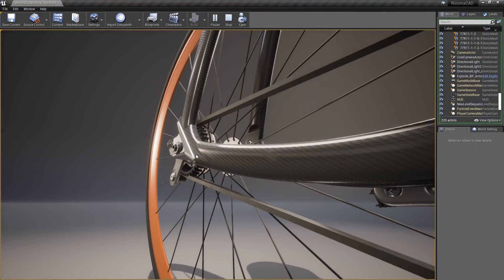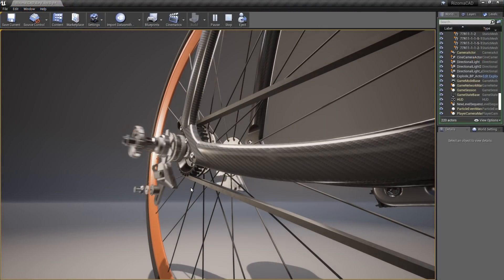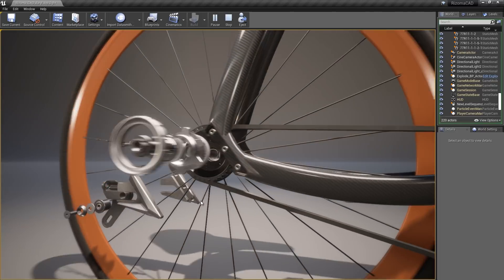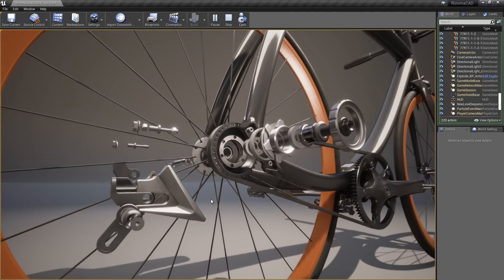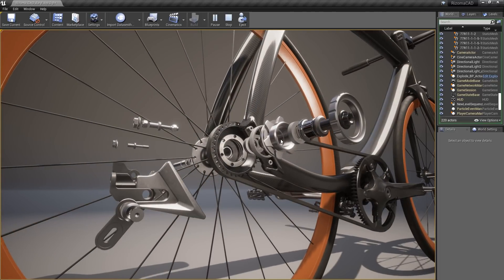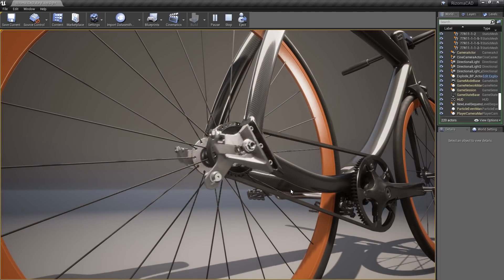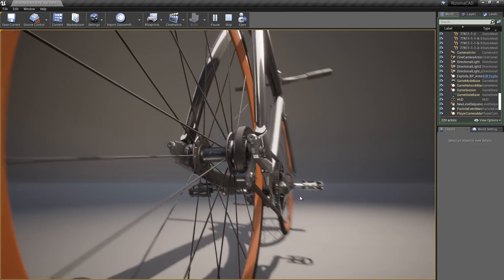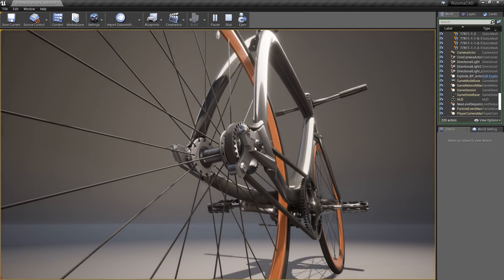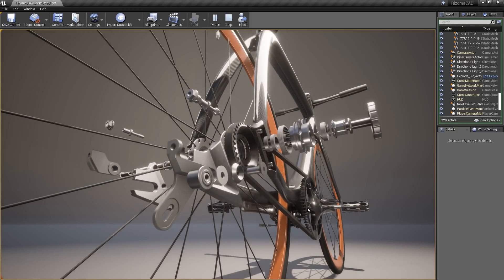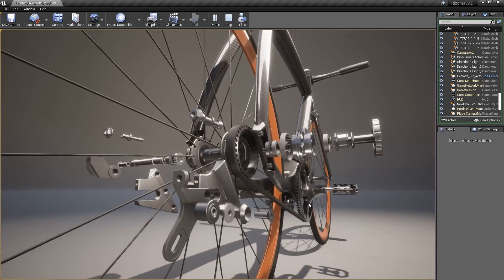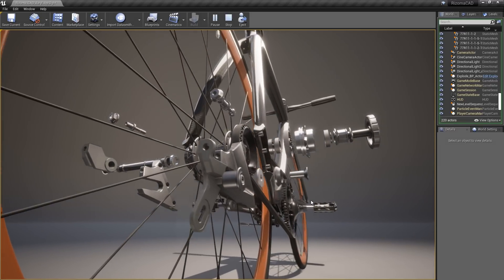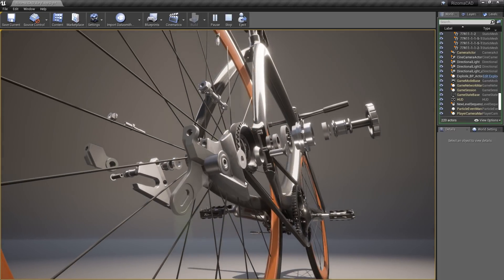The product viewer template inside of Unreal Studio 4.21 has had some great enhancements made to it. It contains a new blueprint class that allows you to smoothly animate actors in your level between two different positions or states. This is particularly useful for exploding and collapsing parts in an assembly to show how the pieces fit back together.